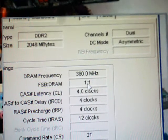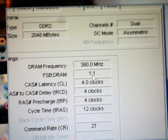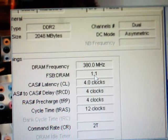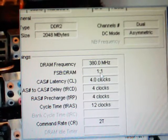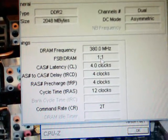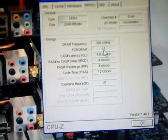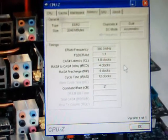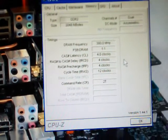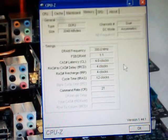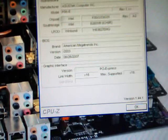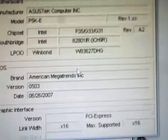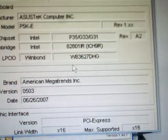1 to 1, 4, 4, 4, 12. Those are Crucial Ballistix PC 6400. I can run them up to 1000 megahertz but that is really not needed now. So here's my motherboard specs.